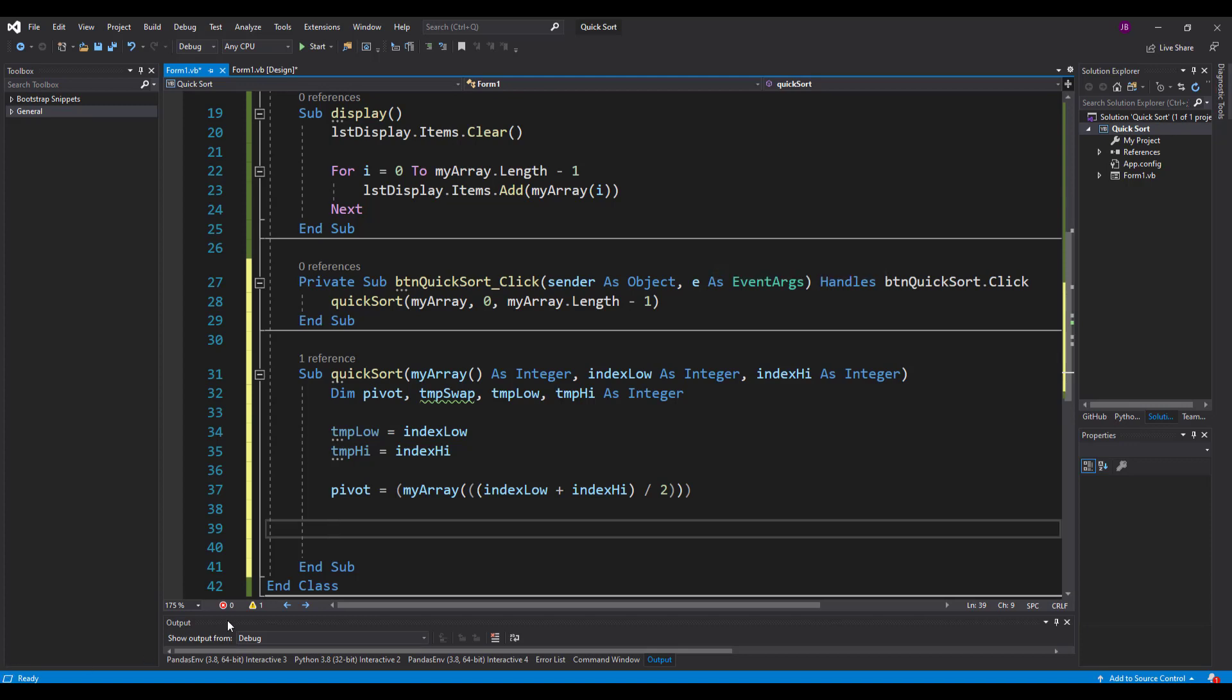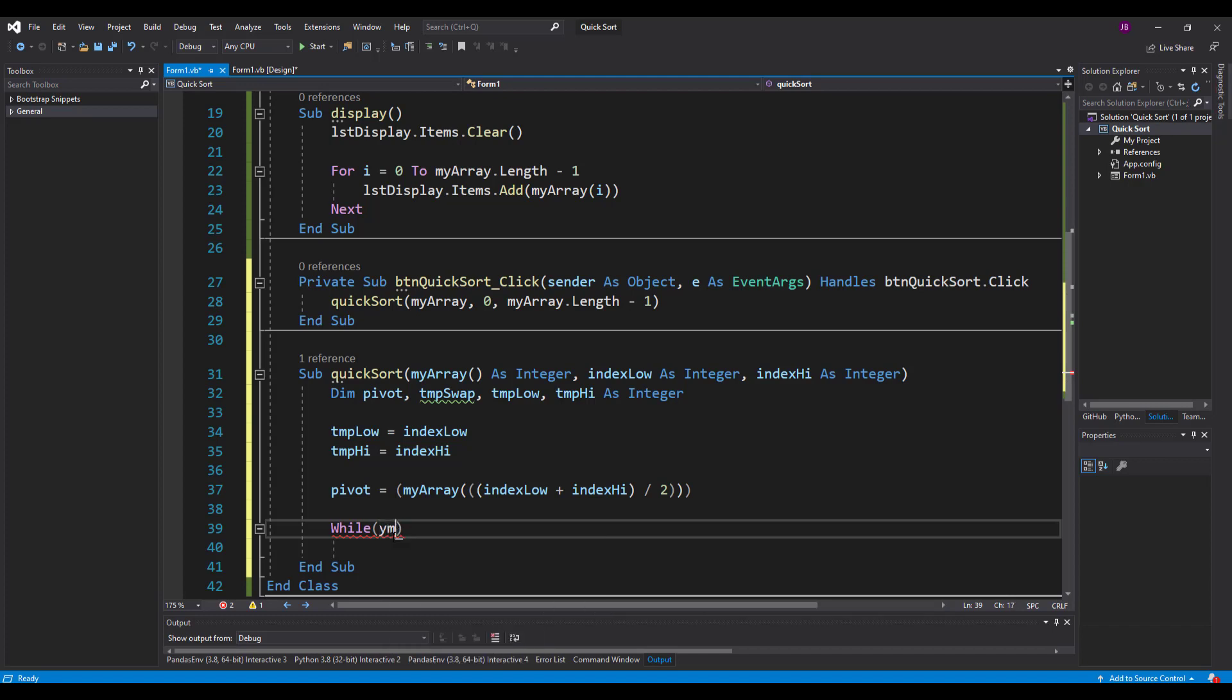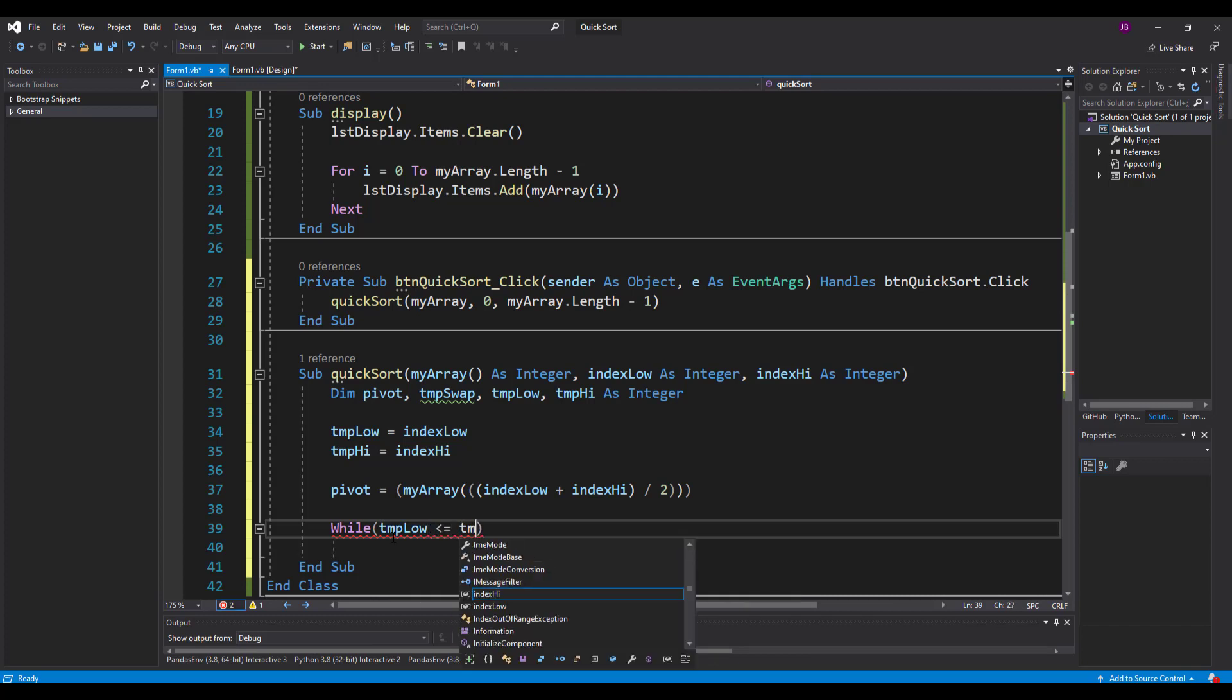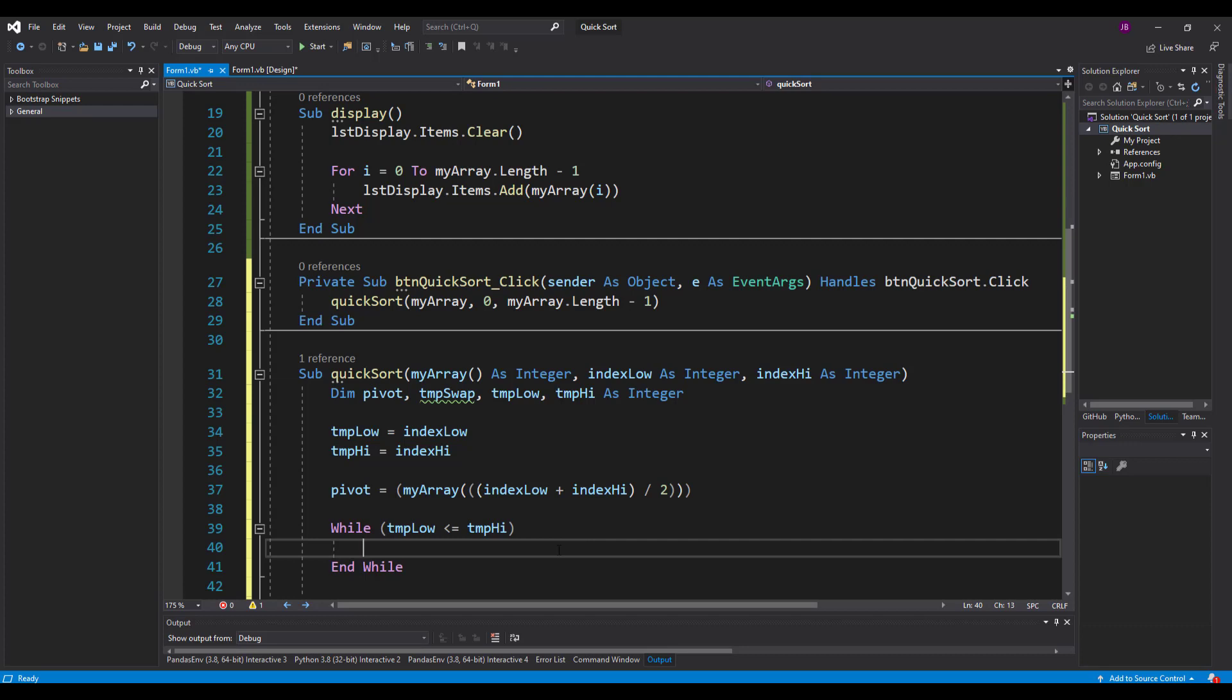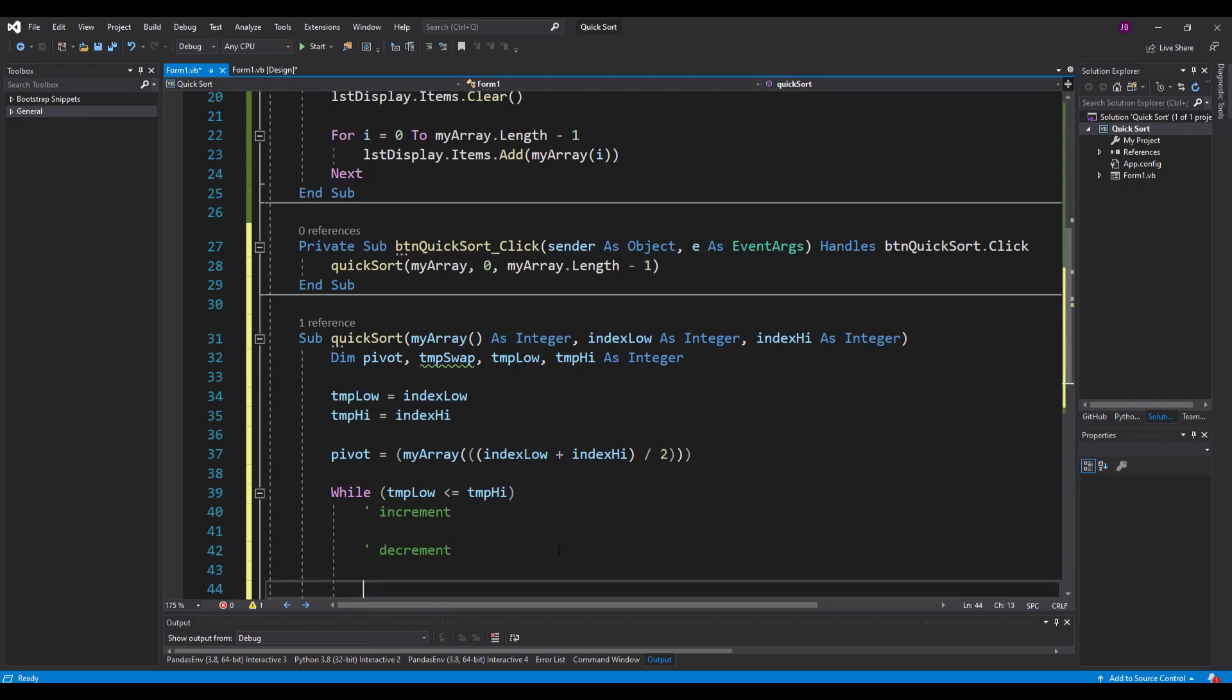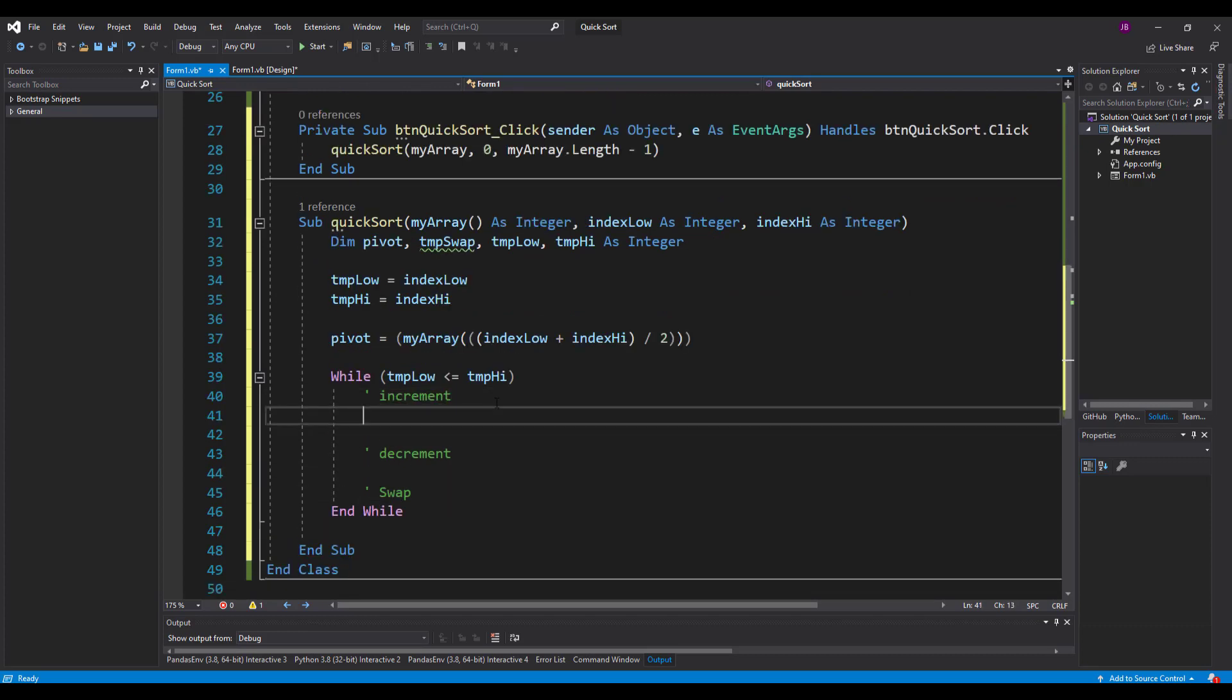Now then what we need to do is we need to encase this in a while loop. So we say while temp low is less than or equal to temp high. So think about that. While the low value is less than or equal to the high value, that means that the pointers on either sides of the array haven't touched yet. And that's good. So that means keep going. Now there's three conditions inside here that you need to remember for your exam. Increment. Decrement. And swap.